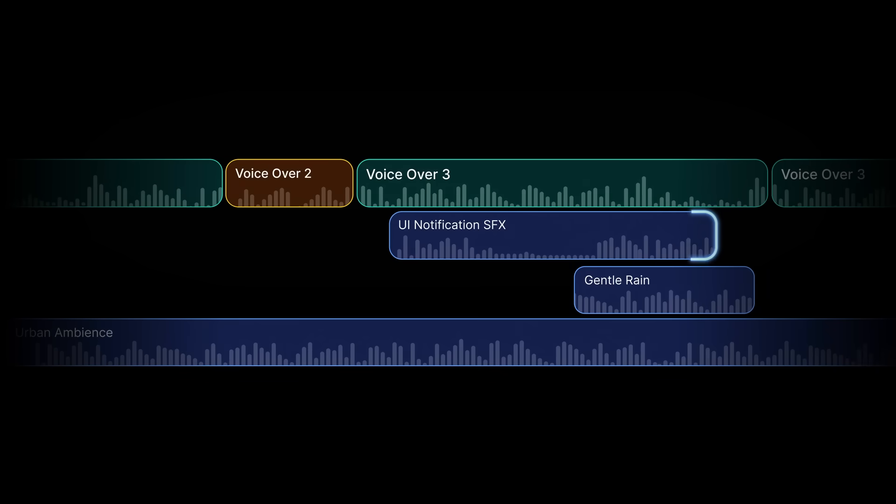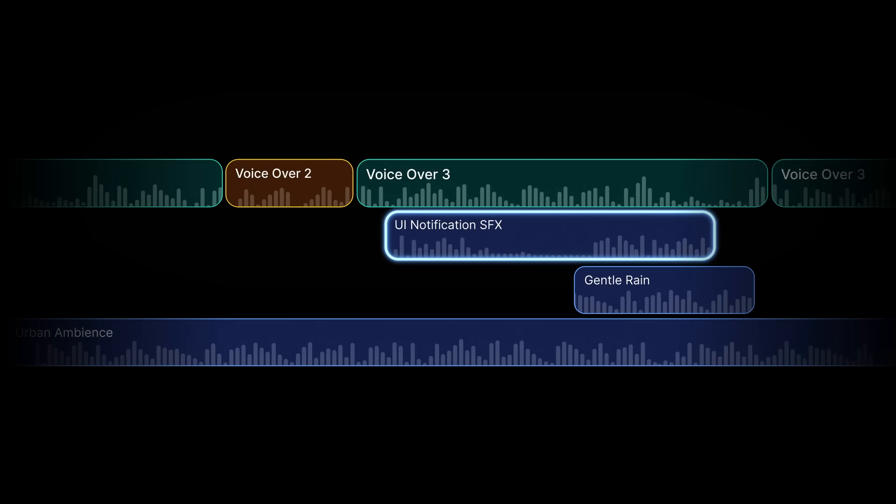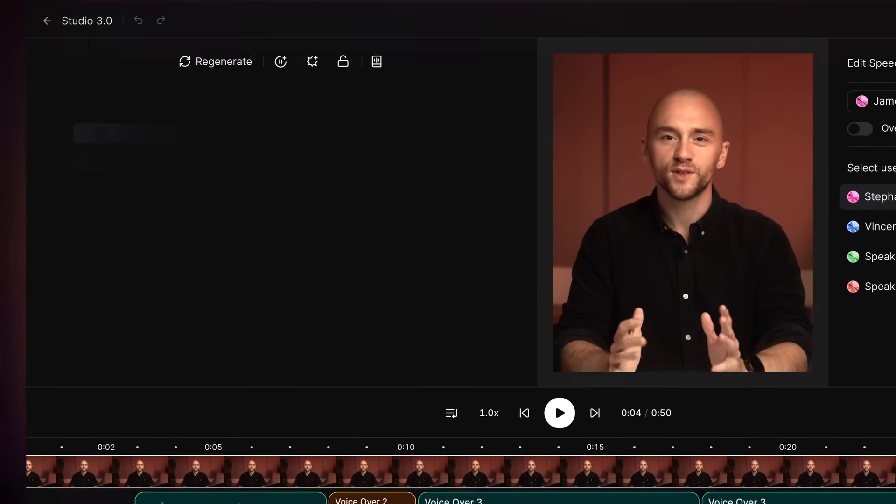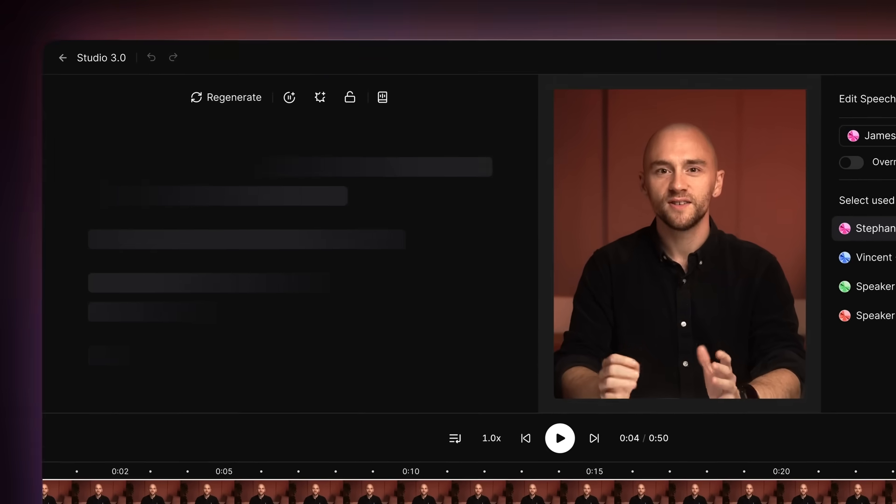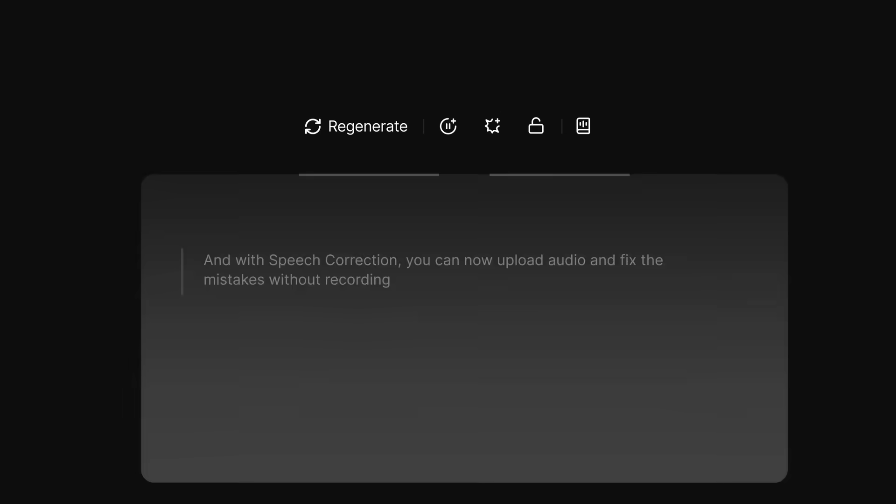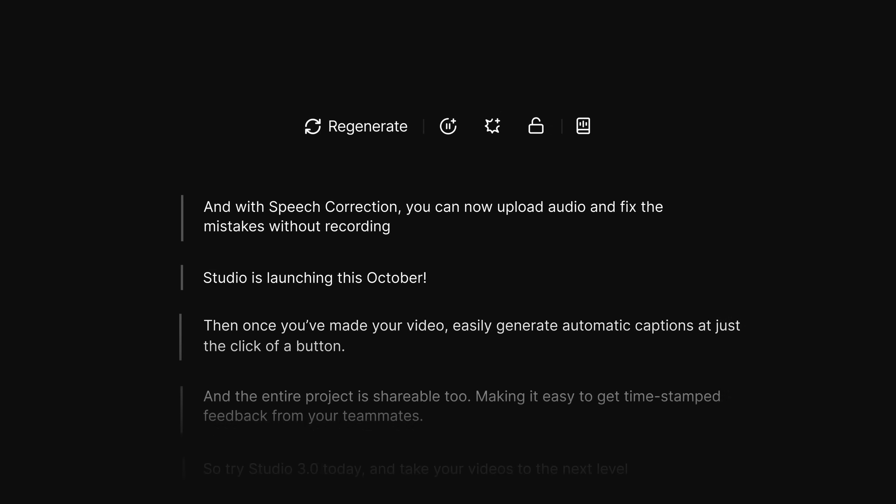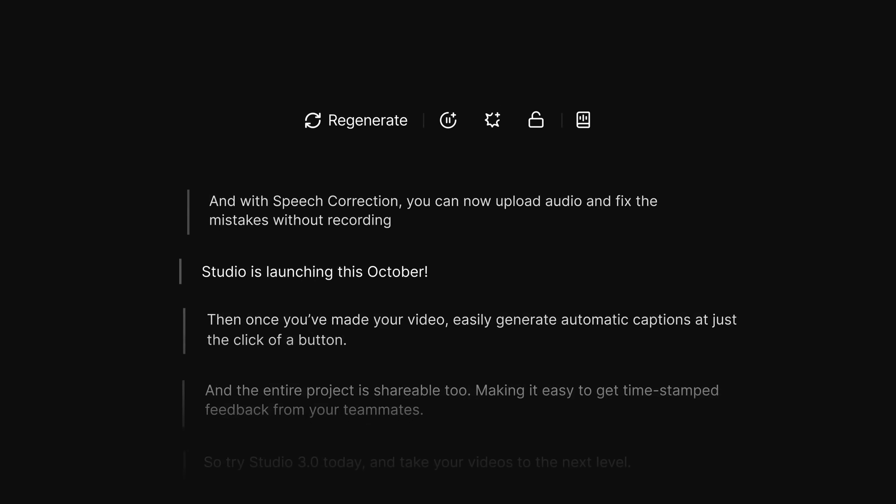The Studio timeline allows for precise editing, and with speech correction you can now upload audio and fix the mistakes without re-recording.